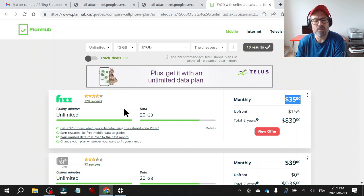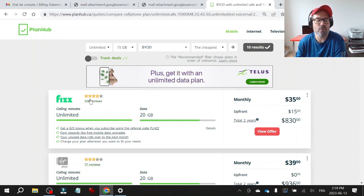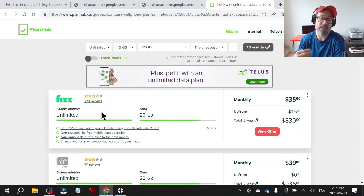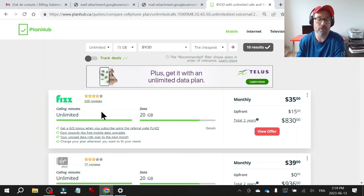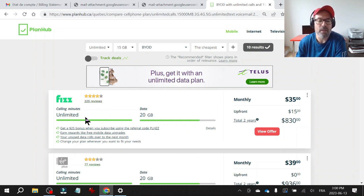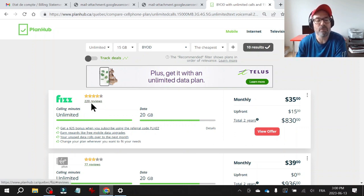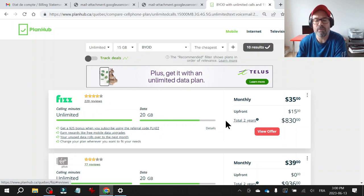I look at the reviews because it's nice to go for the cheapest plan, but you also want a certain level of service. Anyways, this is what I look for. Reviews are very important to me and I will look at the number of reviews and I will actually go and read reviews.